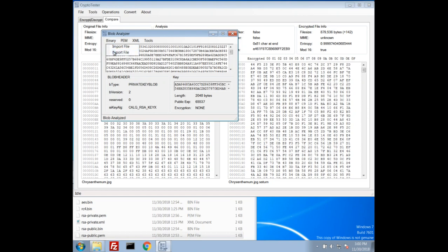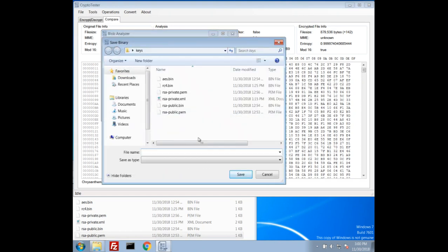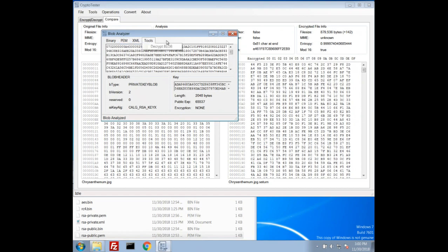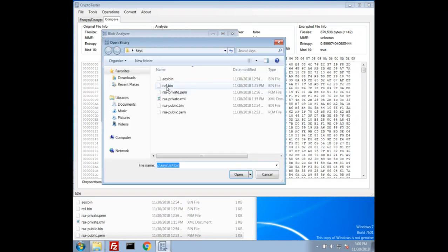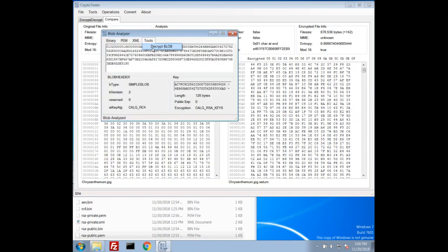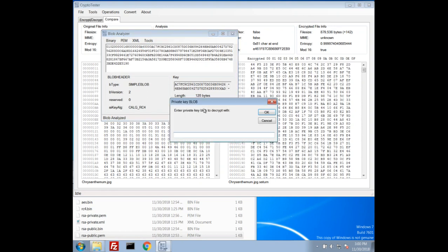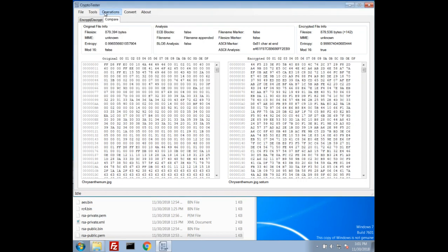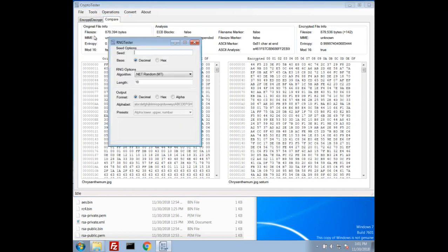Then we can also export it as a different format. So we can export it as a binary which will be this crypto blob, we can export it as PEM, export it as XML. So that's pretty interesting. And then I showed in a previous video, if we have an encrypted blob, that RC4 one was encrypted, we'll get an option to decrypt the blob. Now I don't have the private key for this key, but if I did I could put it in here and it'll decrypt it to a simple blob or to a plain text blob. And then we could export that. Just different tools for playing around with crypto blobs. I know I actually developed this because I couldn't find a tool that did this interestingly enough, so I made one.